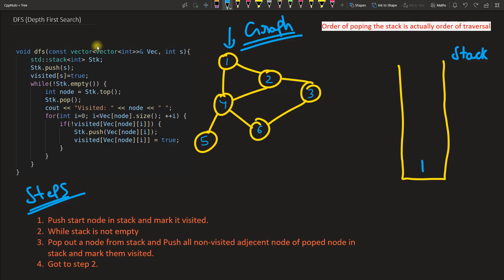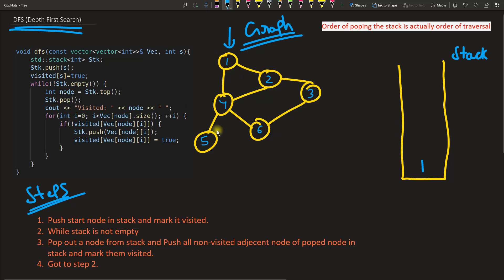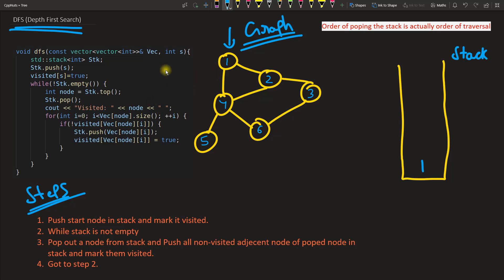Hello friends, this is Rupesh and you are watching CB Peanuts video series on DFS, which is called Depth First Search. It uses a stack. We are going to work on this graph and I have written the steps in English so it will be easy to map the program with the steps. This is an iterative way of doing DFS — we have a recursive way also, and I'll show you that after this.